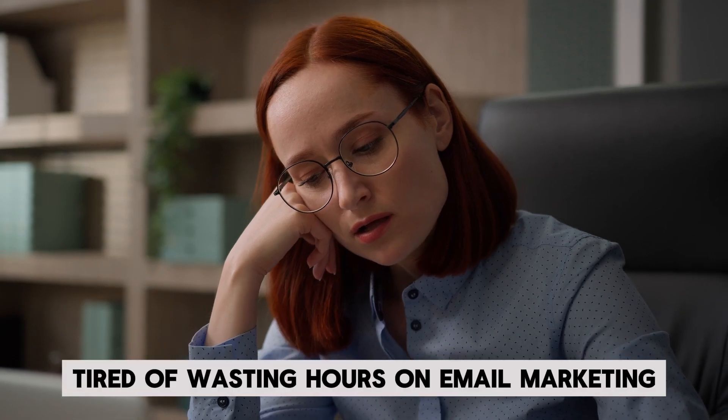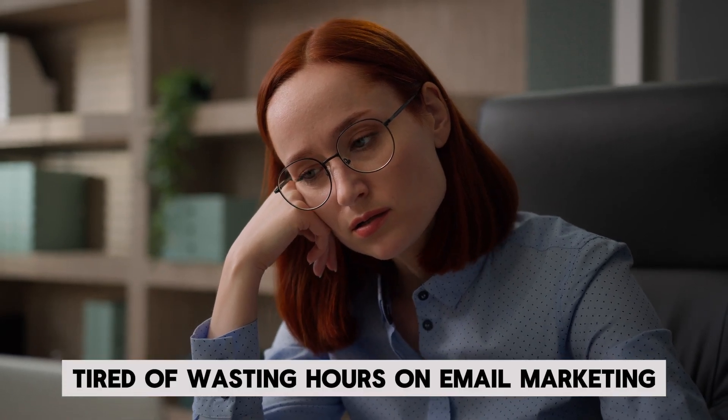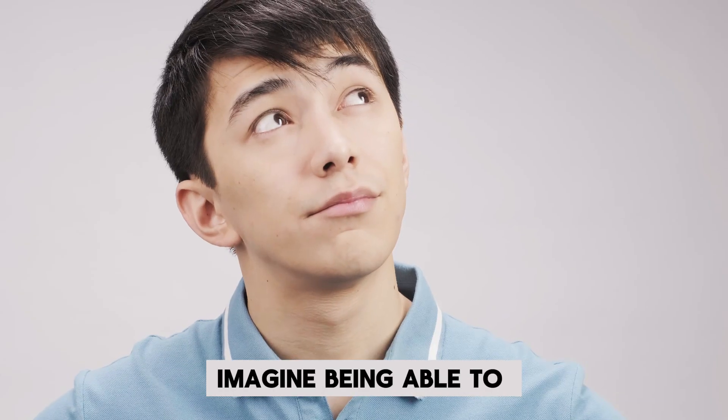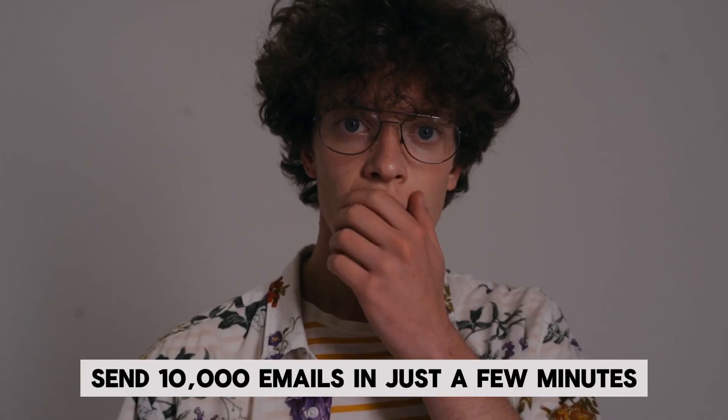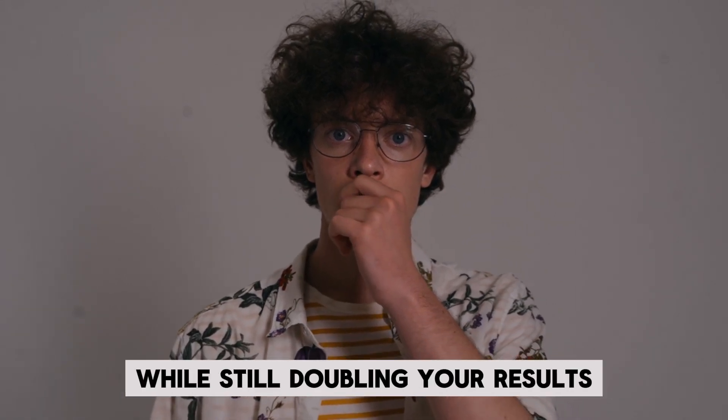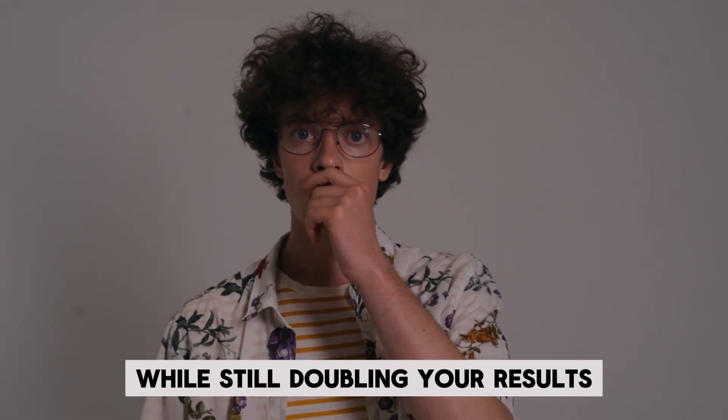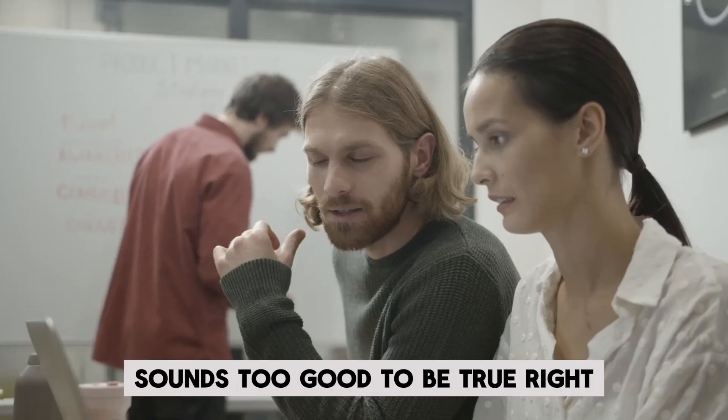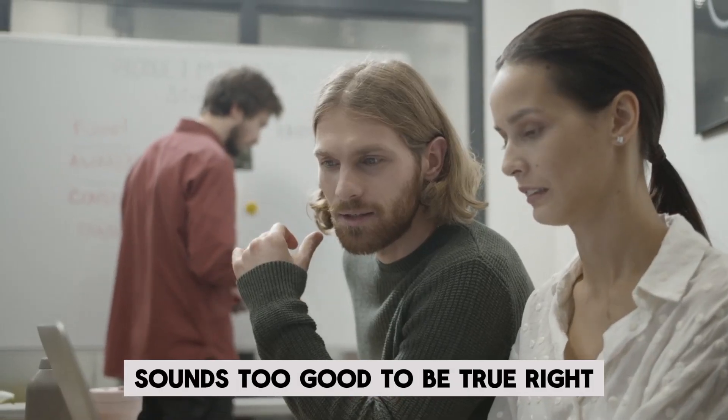Tired of wasting hours on email marketing? Imagine being able to send 10,000 emails in just a few minutes while still doubling your results. Sounds too good to be true, right?